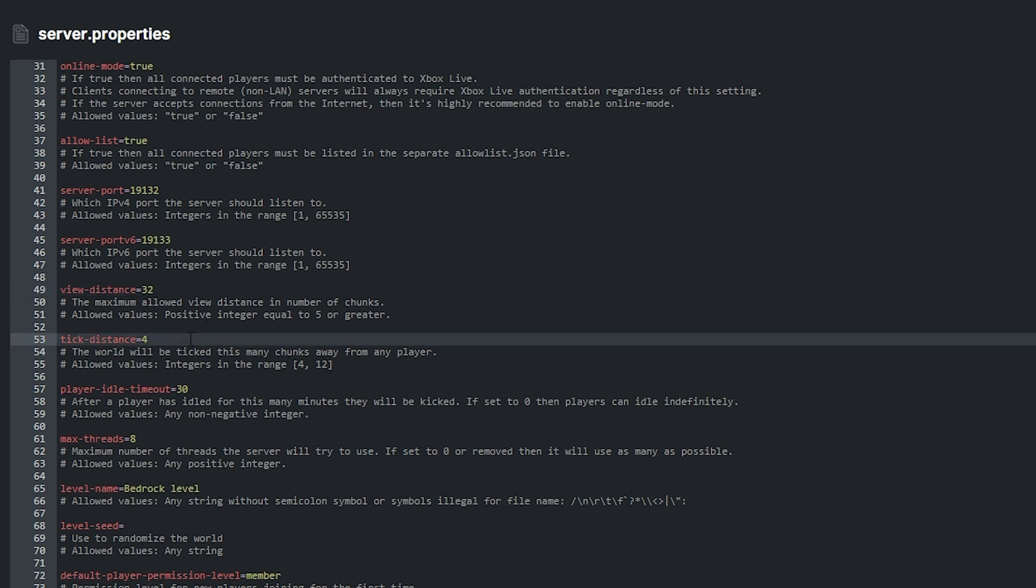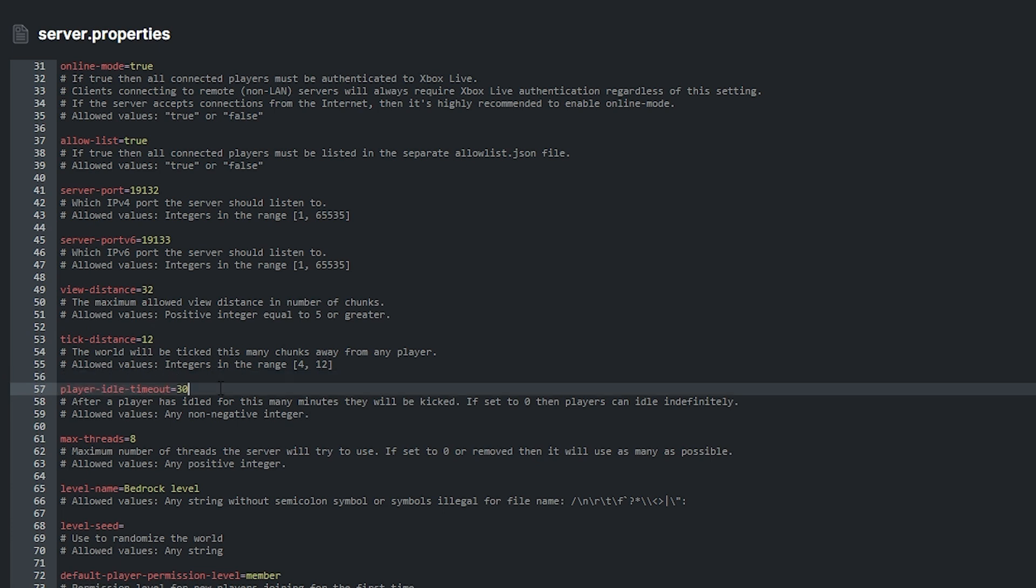For tick distance, the value you place here should be in the range of 4, 12 and so forth. Whatever value you put here is how many chunks away from a player the world will be ticked in. Player idle timeout can be super helpful in a busy server. The value you put here can be any non-negative number. Whatever number you put here means that after a player has idled for that amount of minutes, they'll be kicked from the server.